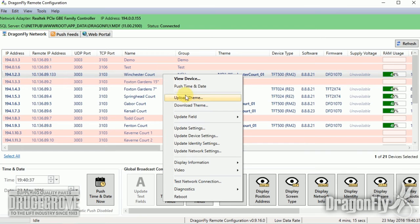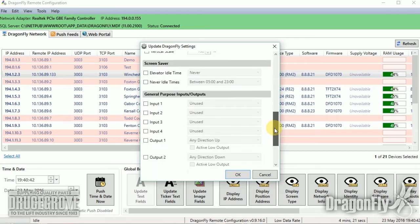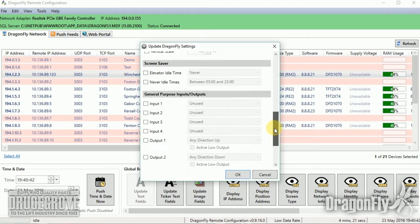Remote configuration options include everything from updating ticker text messages to advertisement image slideshows. The entire screen layout can also be changed remotely. Please visit our website or contact our sales department for more information.